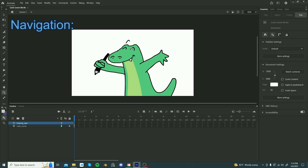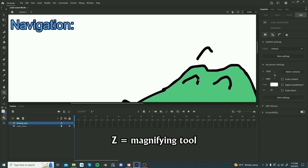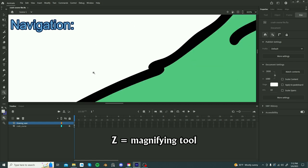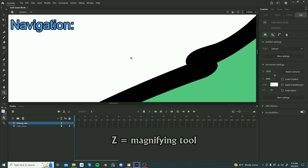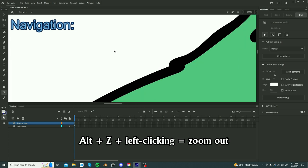You can also just use the magnifying tool by clicking z and clicking anywhere and that will let you zoom in on different parts of your board and holding alt and then left clicking will let you zoom out.